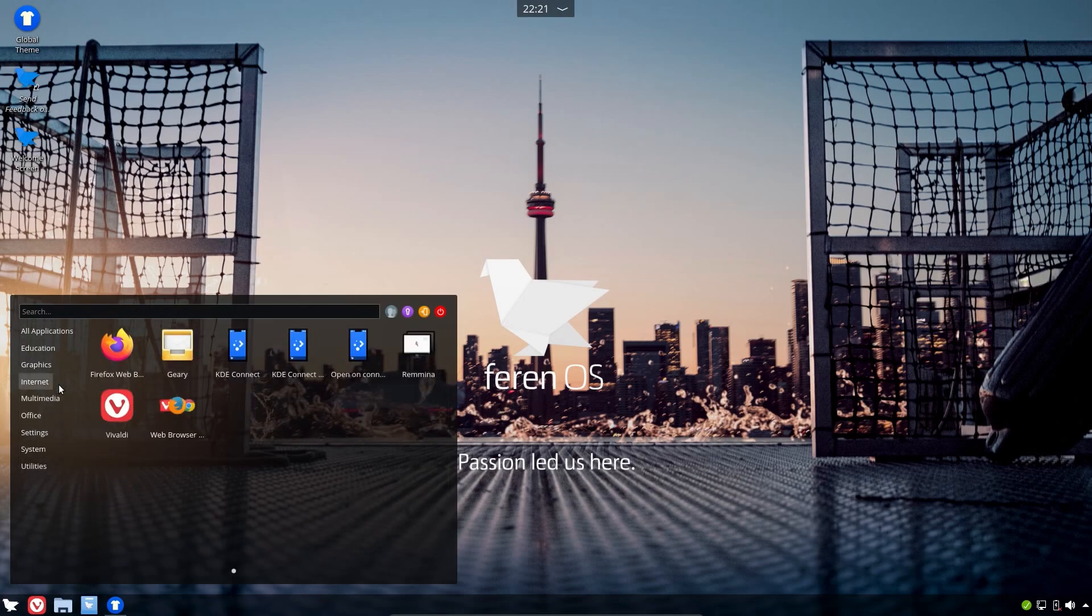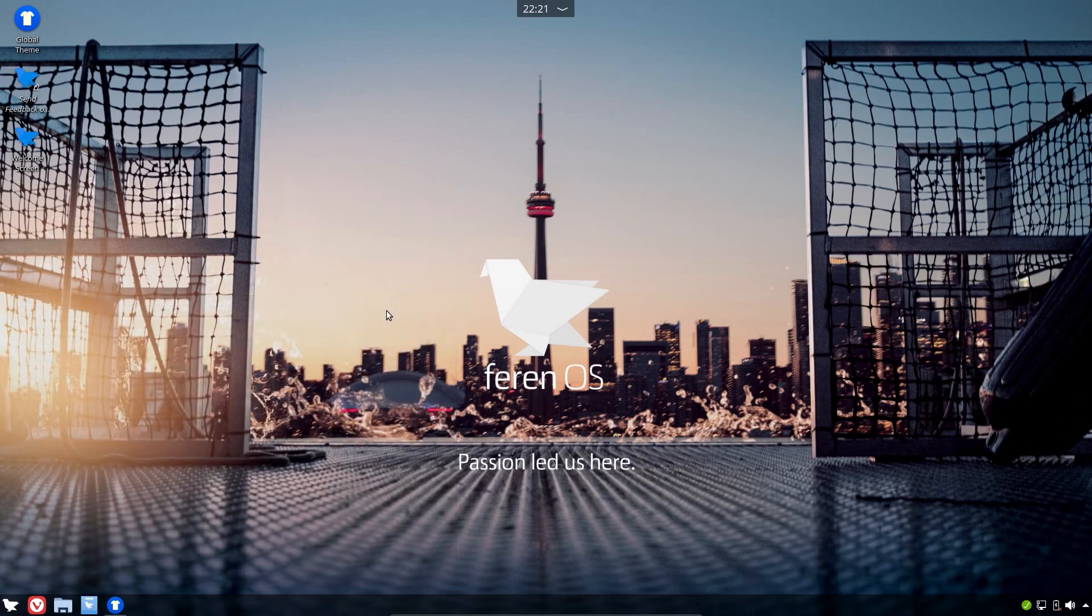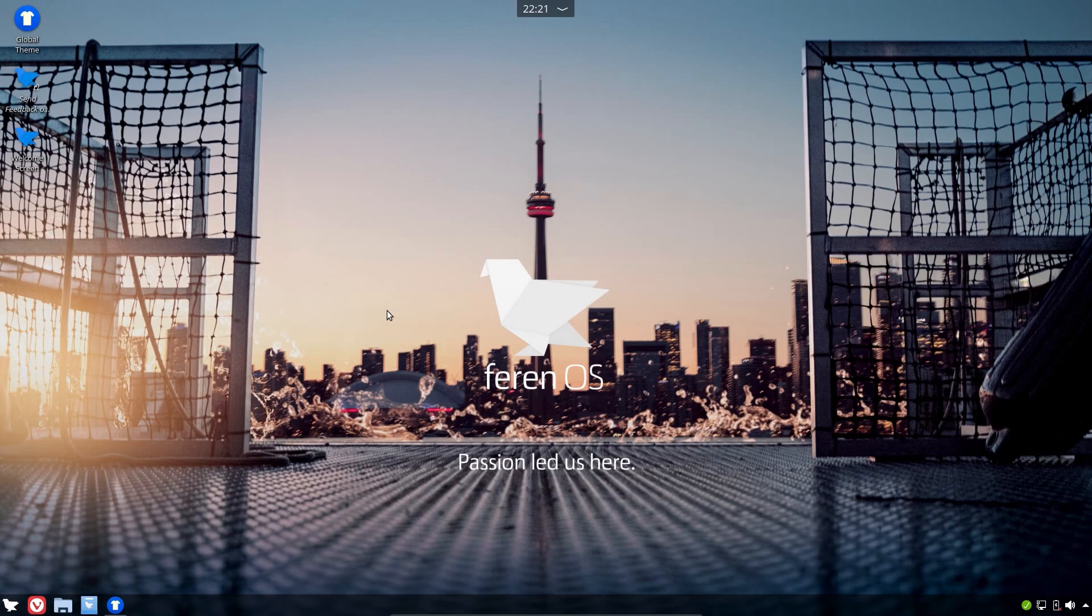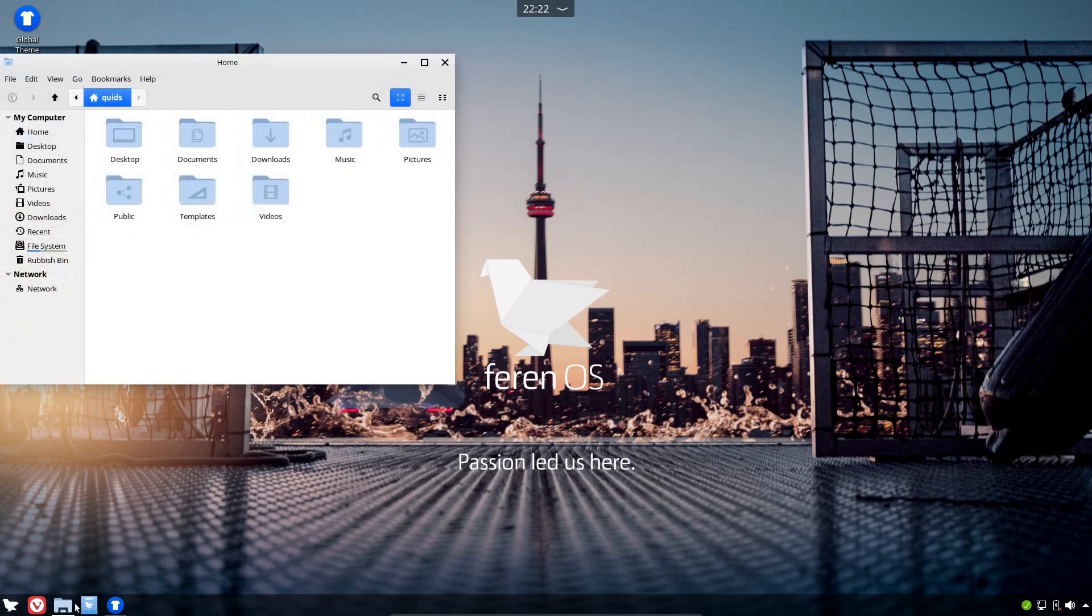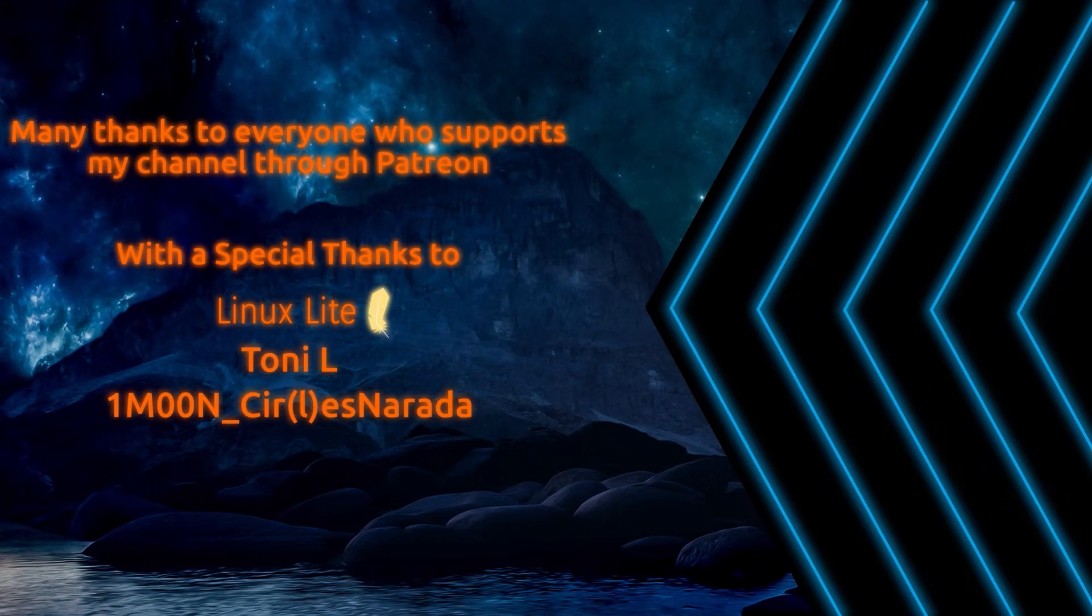So that concludes this review of Feren OS, which was codenamed Yttrium. I have to say I'm really impressed with what they've done to KDE Desktop. They've actually made it something really nice and unique for new users. I think they've followed the ideas from Linux Mint, but managed to produce something of their own, and made it nice and unique. They've done an excellent job on the theming, with a consistent look and feel throughout the operating system. So thanks for watching, I'll see you all later.